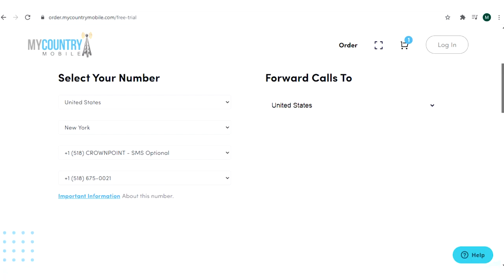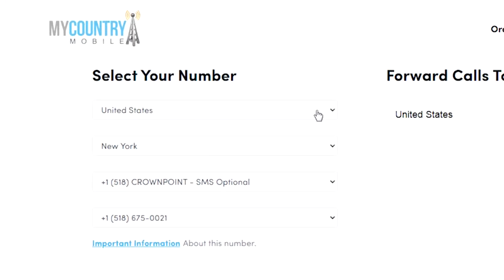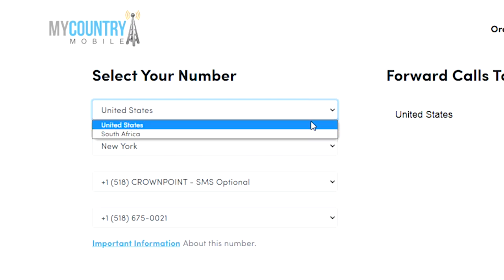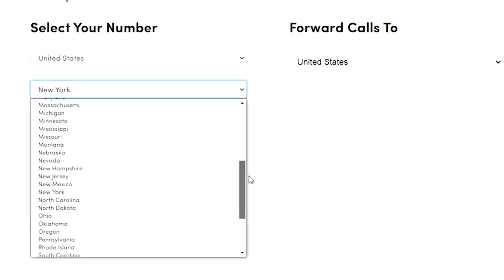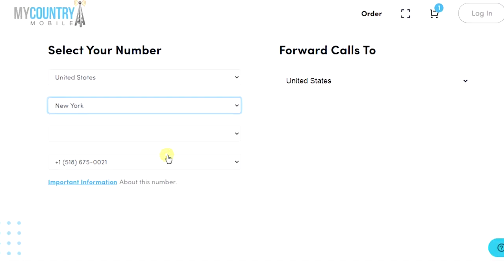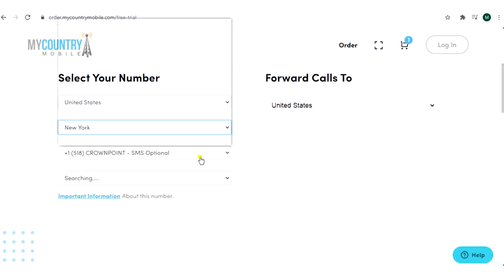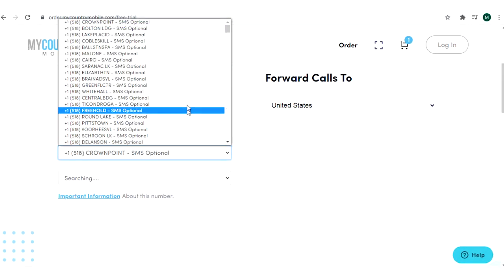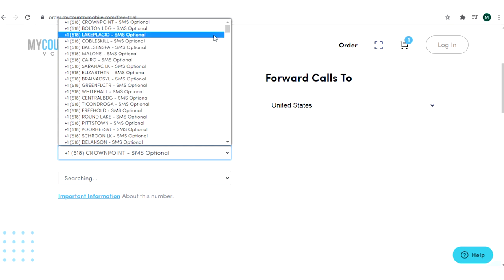Here you can select your number once you choose your country, United States. You can see all the cities that My Country Mobile is offering. A list of local numbers and mobile numbers can be found.